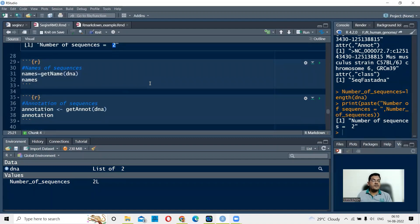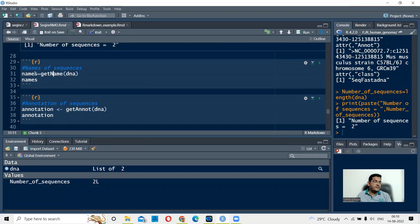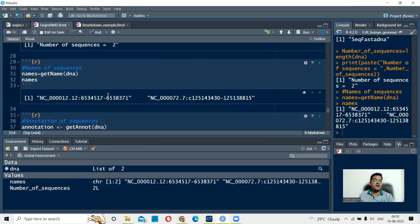Now we want to extract the names of the sequences present in the multi-FASTA file. For that, you use the command getName() in seqinr, giving your object name DNA, and equate it to the variable 'names'. When you run this, you get the names of your two sequences: one is NC001212 with coordinates, and the second is NC000072.7 with coordinates.